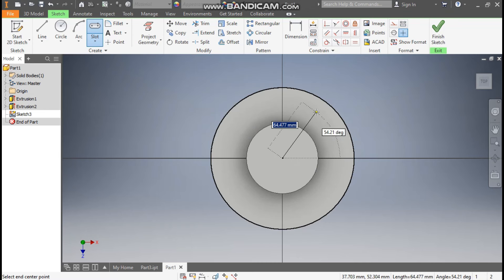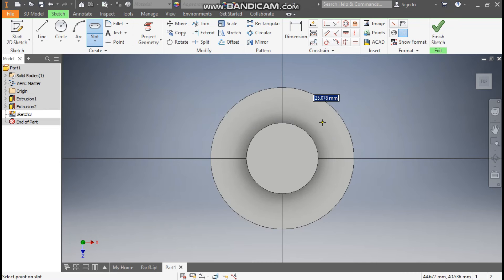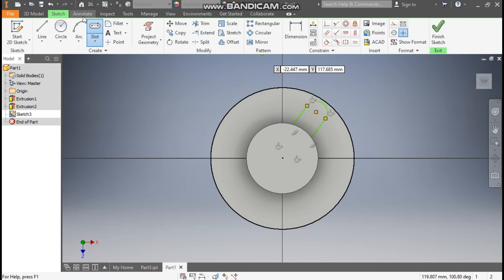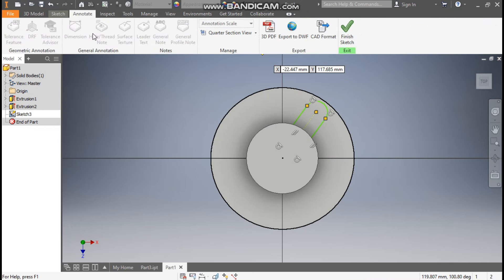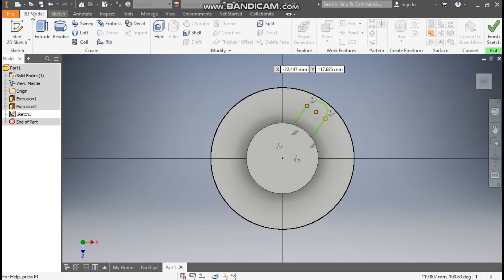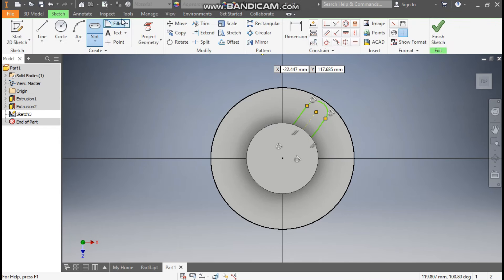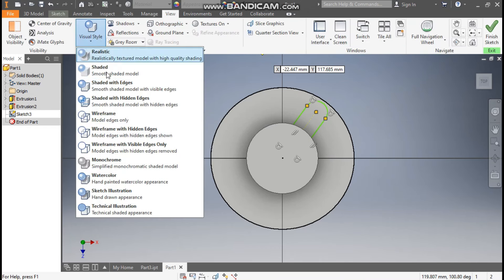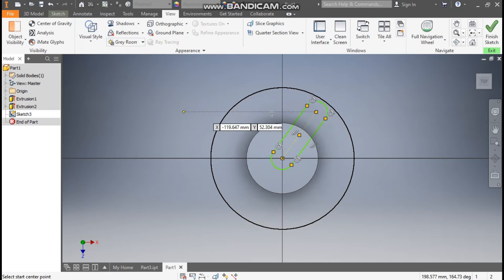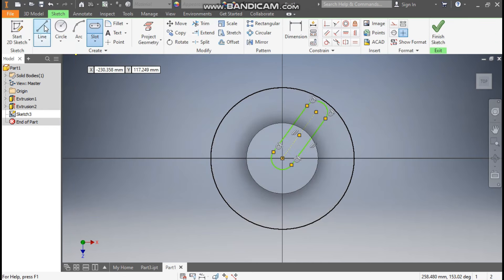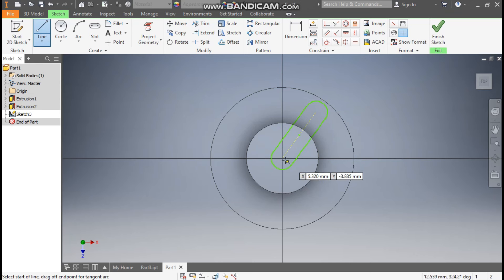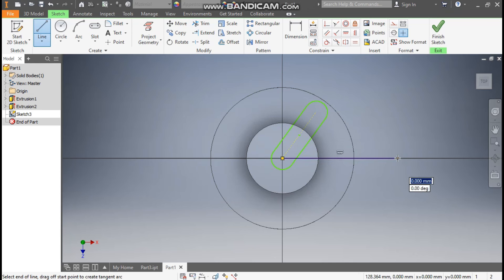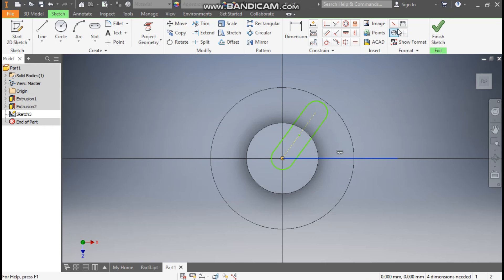Go to View, Visual Style, change it to Wireframe — now it is clear. Go to Sketch, take the Line command, and make a horizontal center line. Escape, select this line, and make it a construction line.